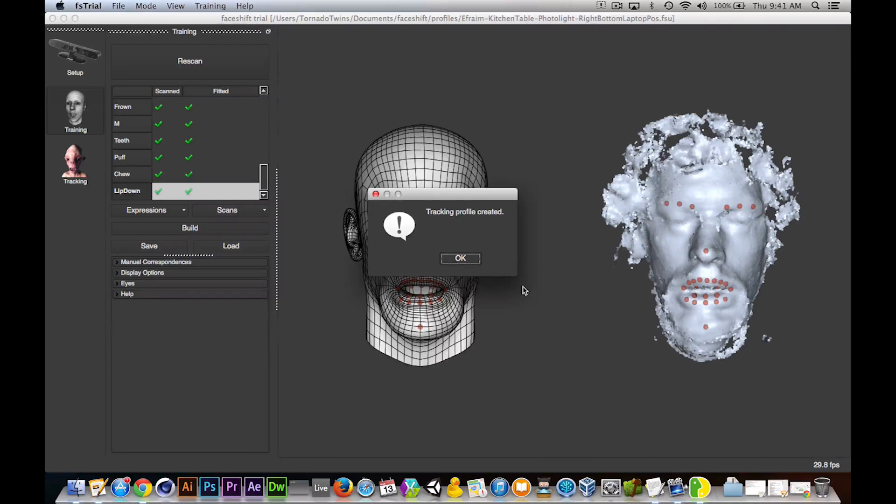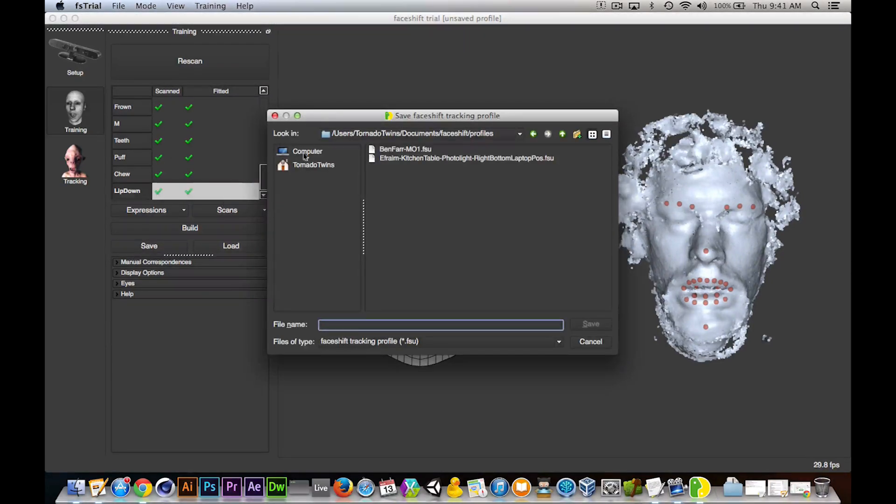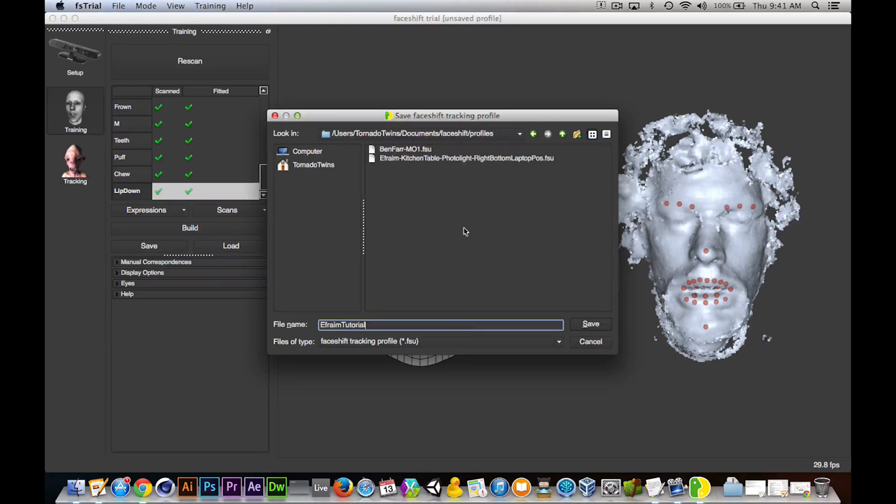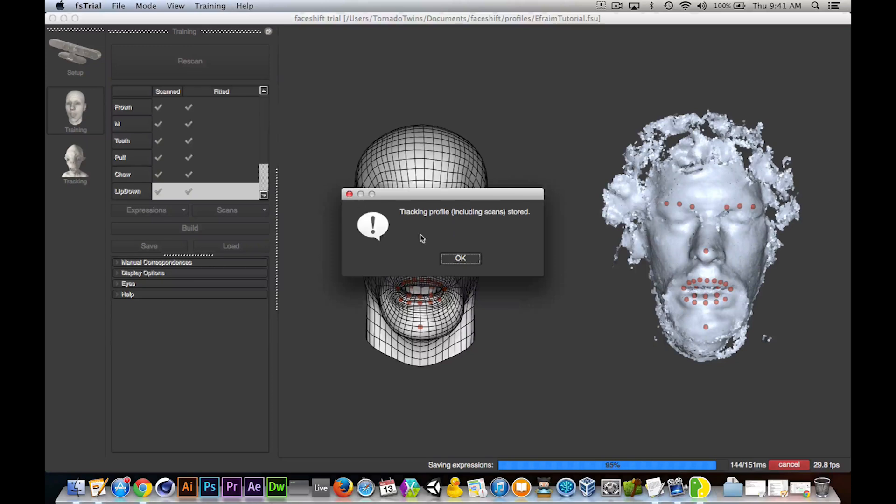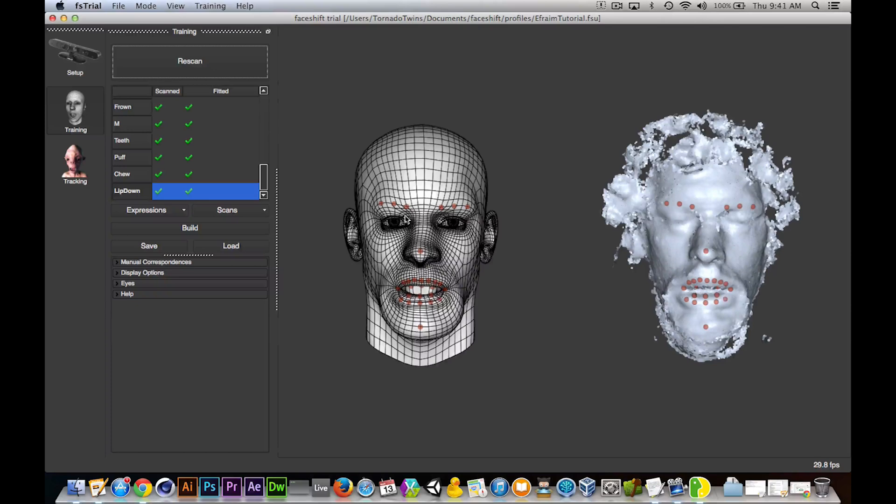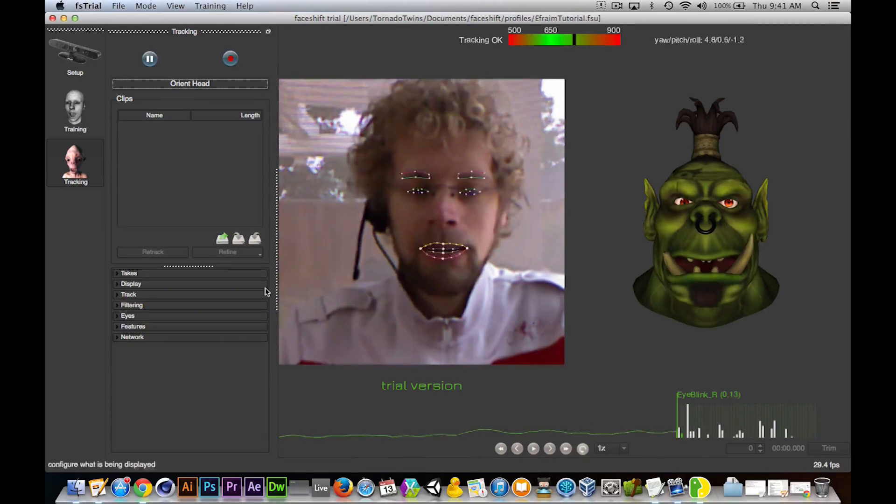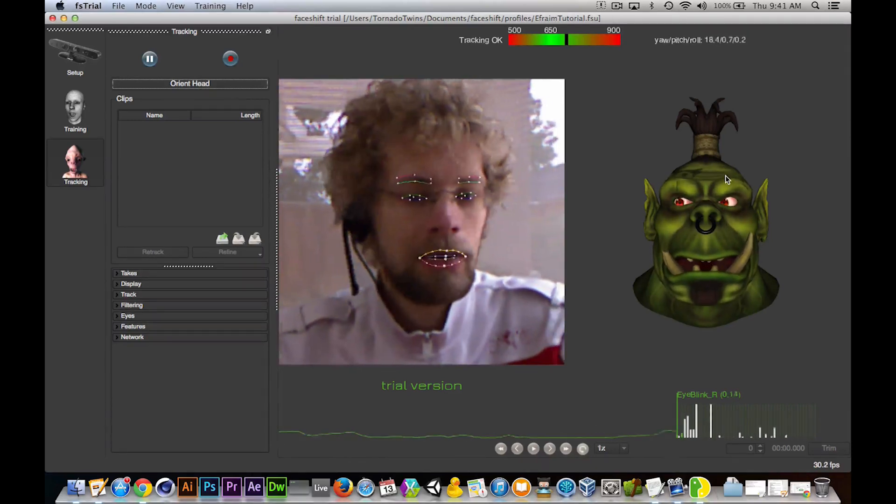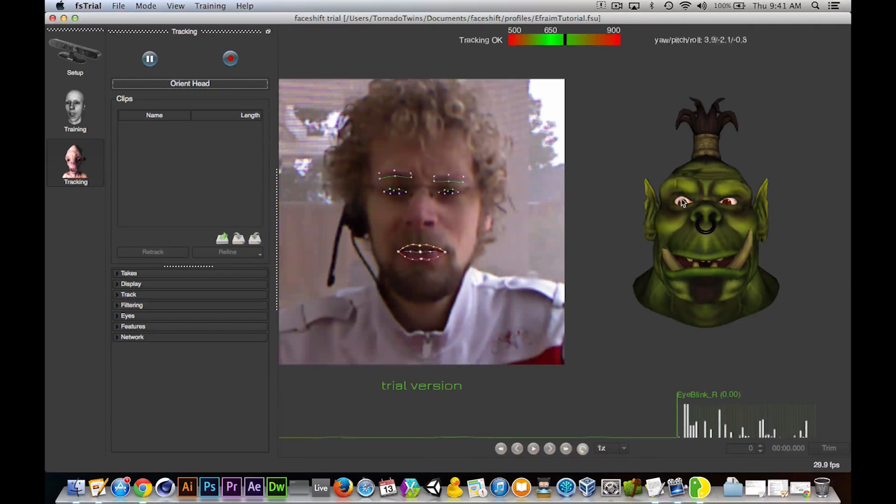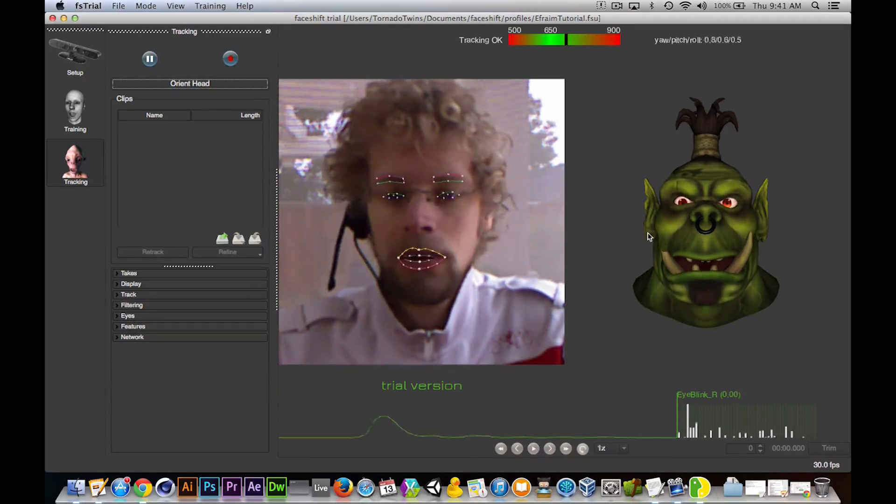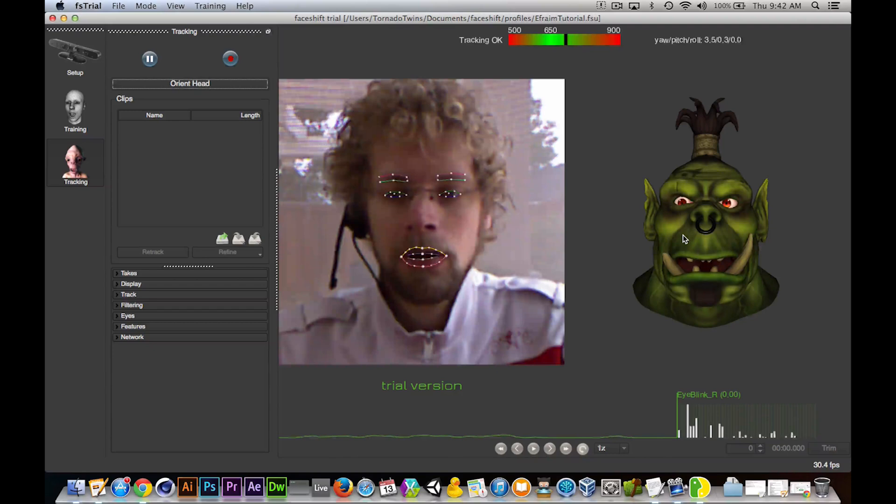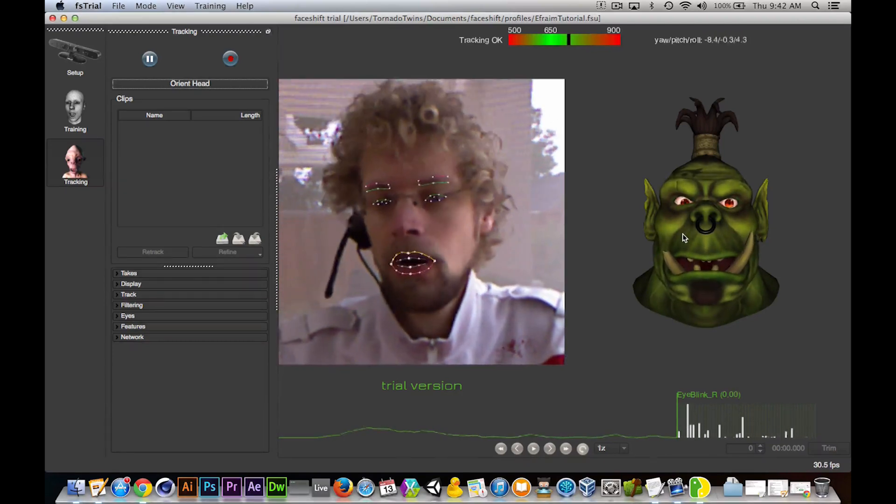All done. My tracking profile has been created and I'm going to hit save here. Let me just call this Ephraim tutorial. Save that out. So that way we don't have to train it again next time we sit here. Notice that I did not have any problem with my glasses, with my beard or the microphone I'm wearing which is very impressive. So next I go to tracking and as you can see there's a default character loaded and it's already pretty awesome. A little bit shaky here and there, but with the refining that is going to be pretty awesome.